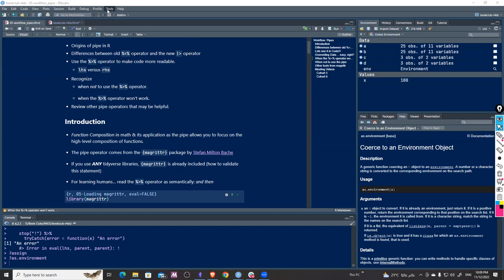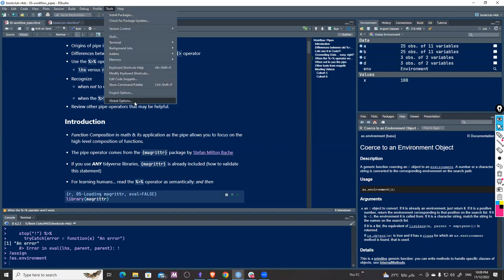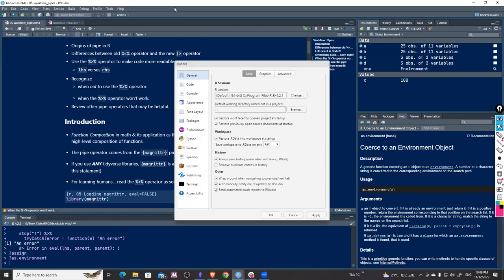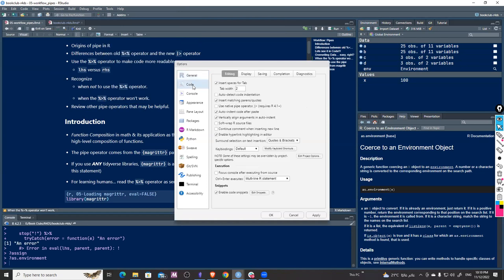In RStudio, under the Tools panel, go to Global Options and choose Code. If you check this option, it will replace the old pipe with the new one. I'll leave it as is for now because we'll discuss the differences between them.